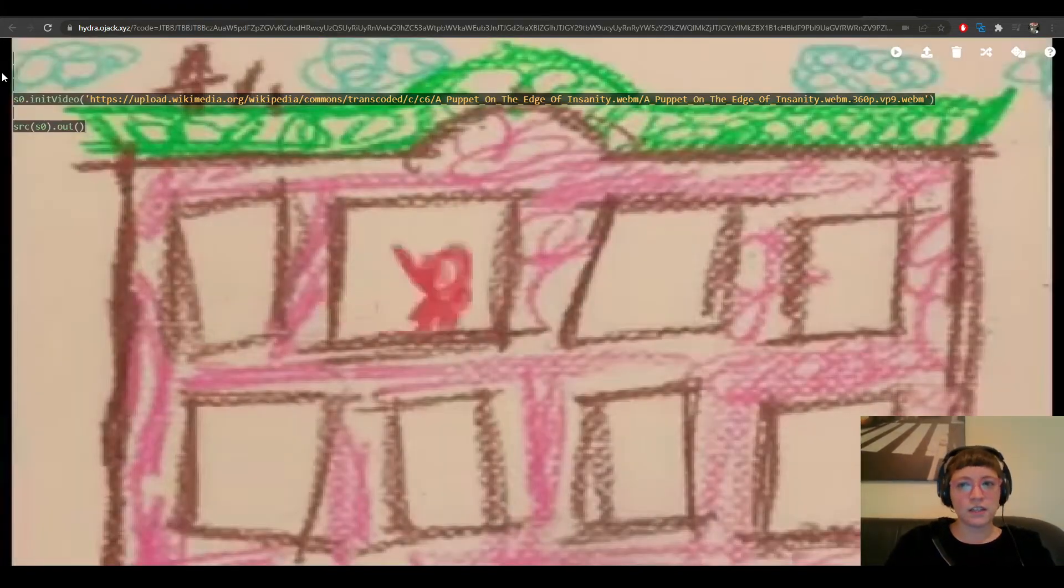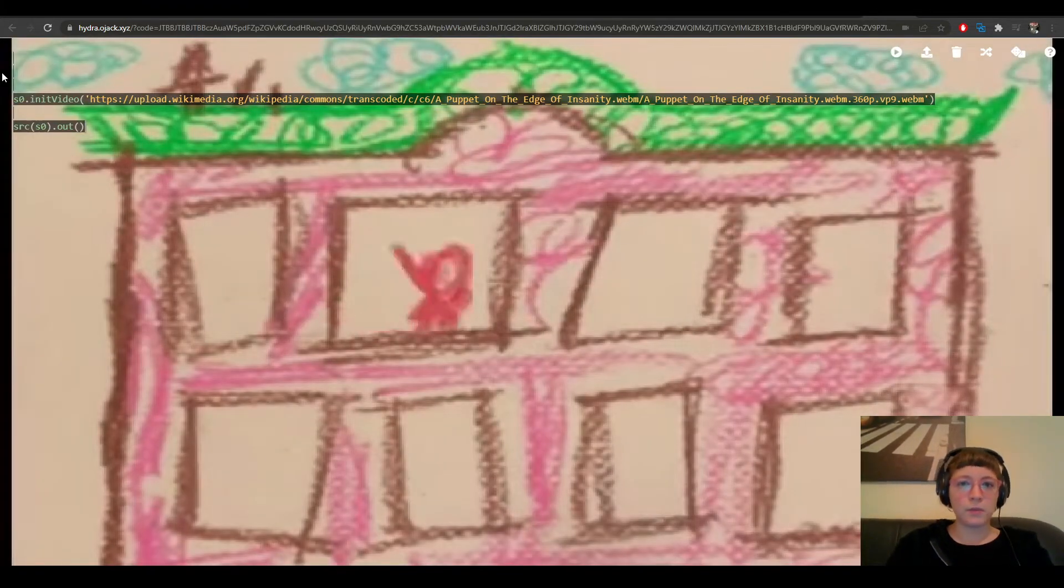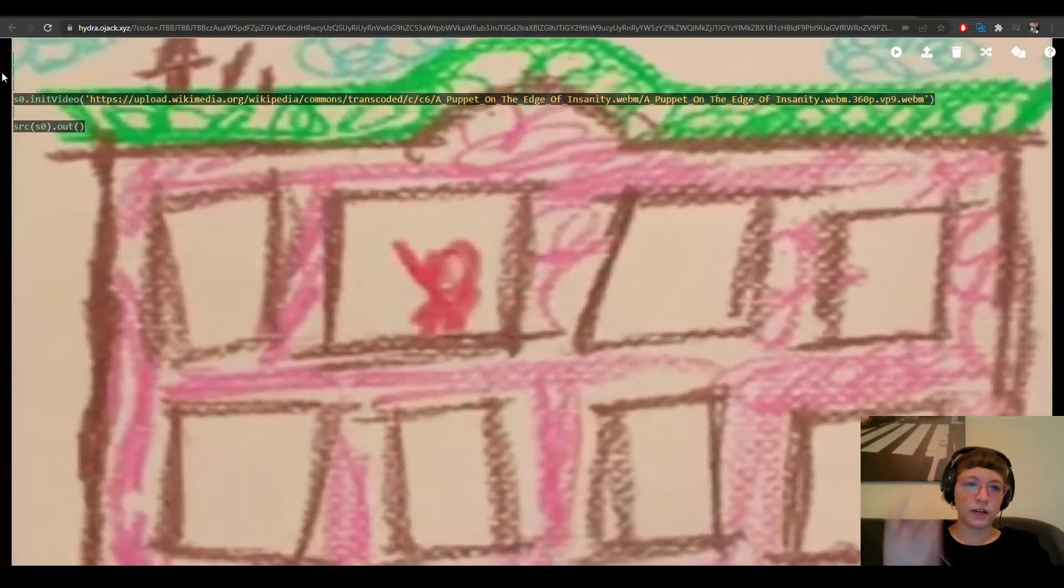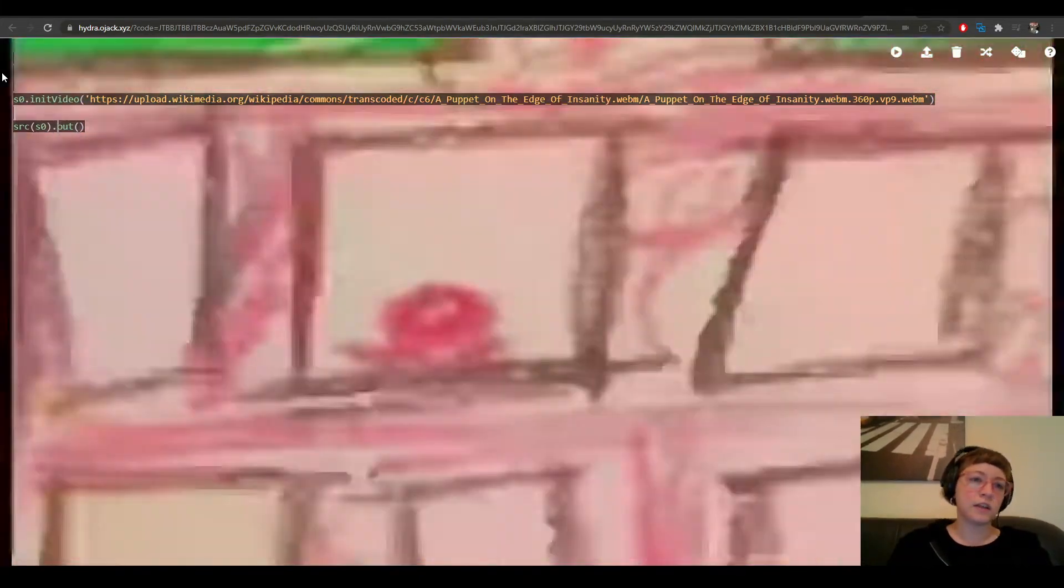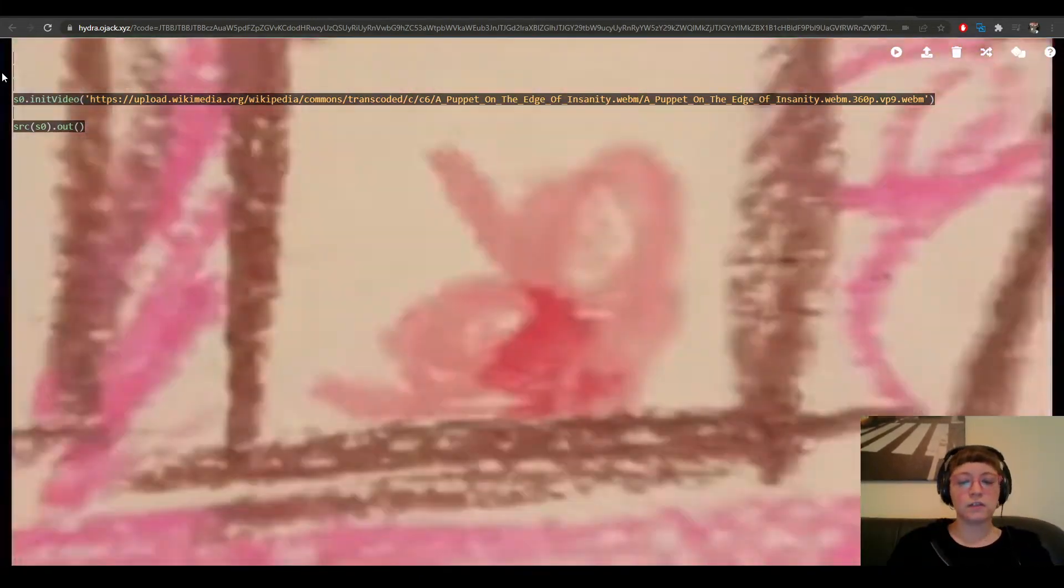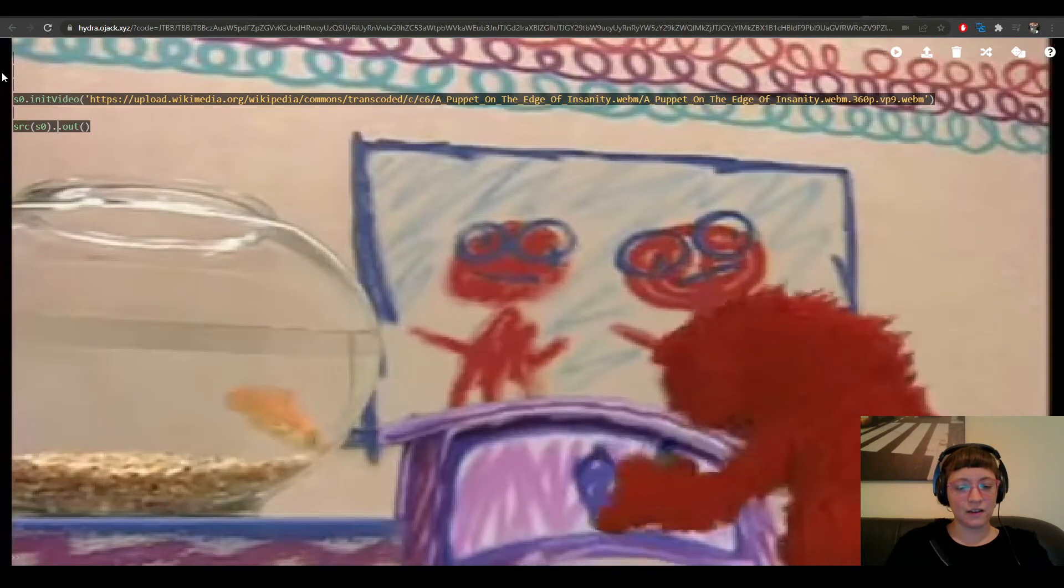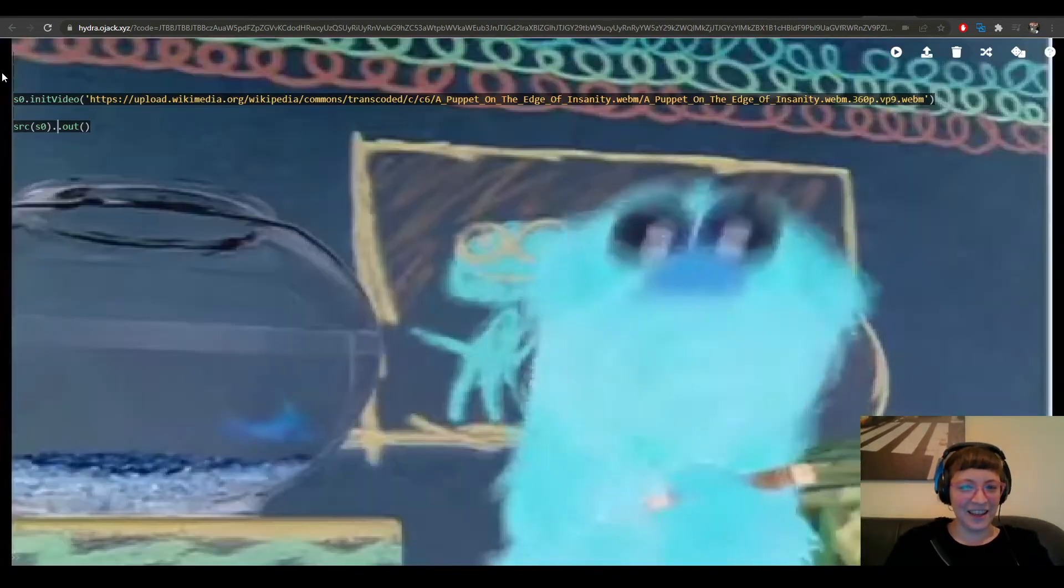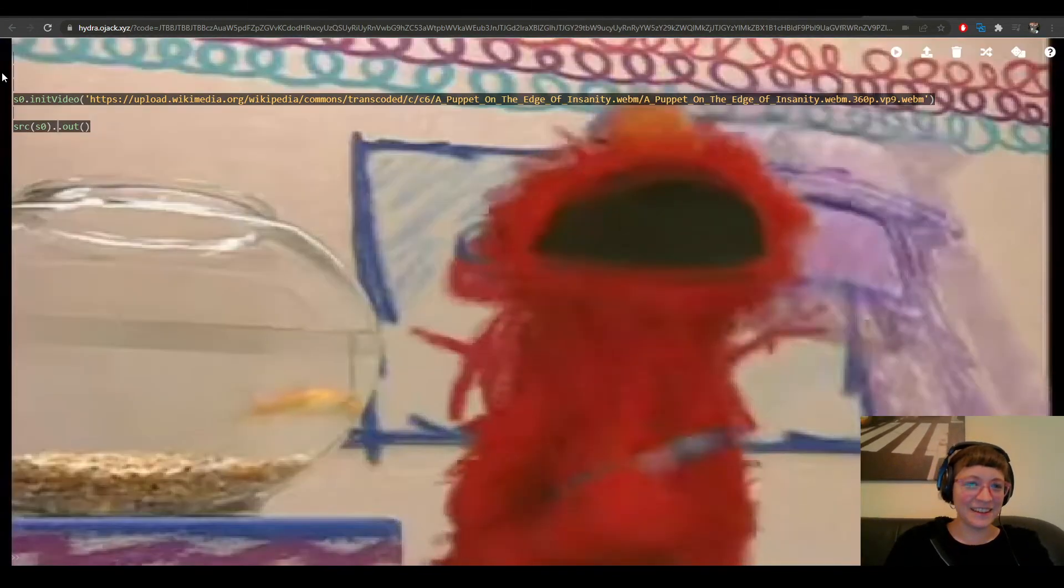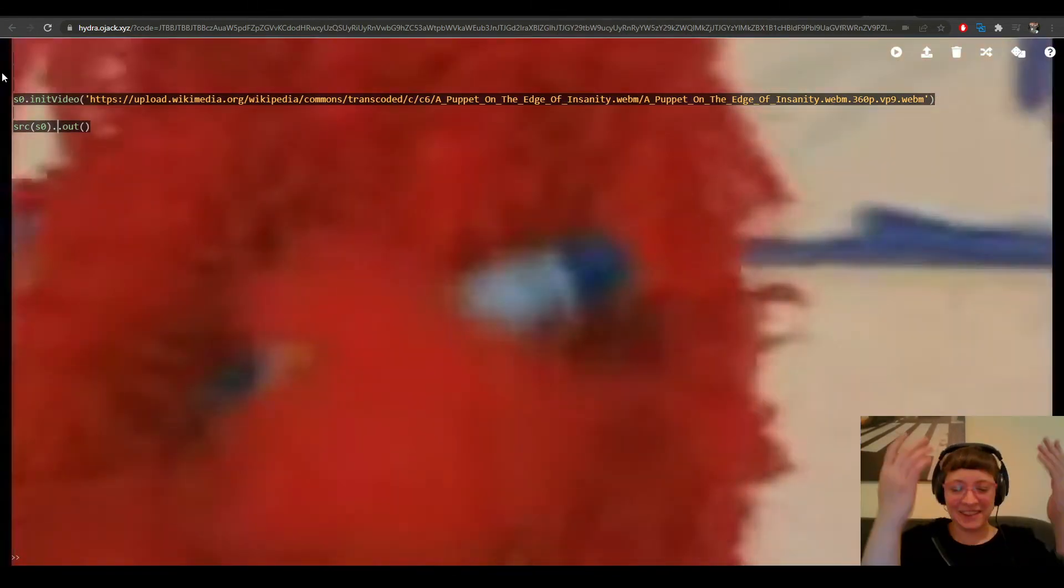And here is my video on Hydra. Of course, then I can continue modifying it. This is Elmo. I'm not editing the video, but we could do something like, for example,